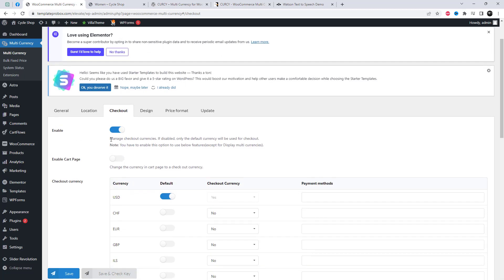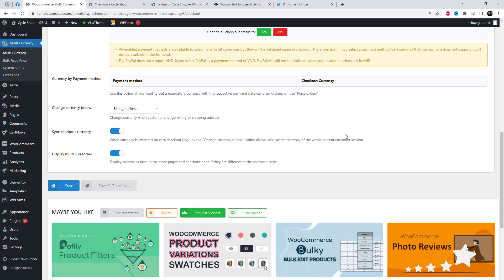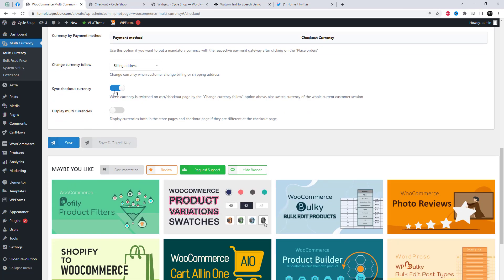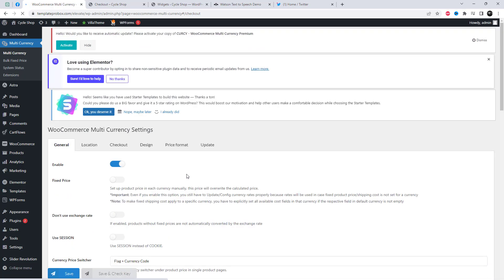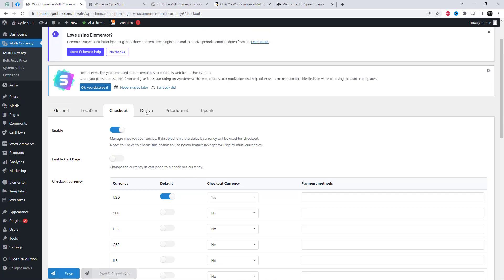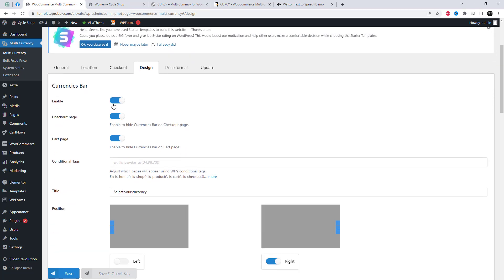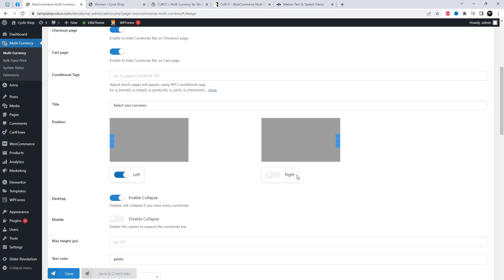Manage checkout currencies — if disabled, only the default currency will be used for checkout. Here you can select different currency bar settings.